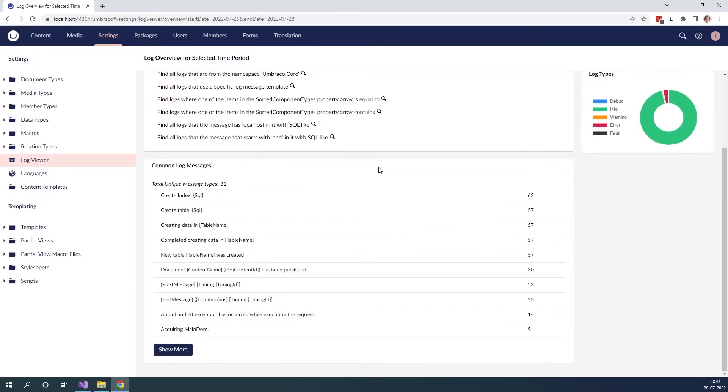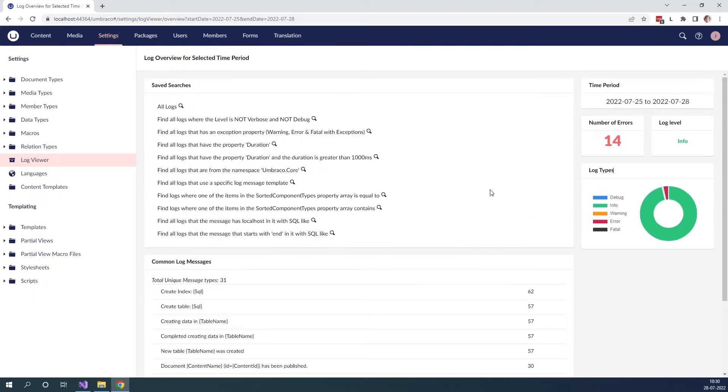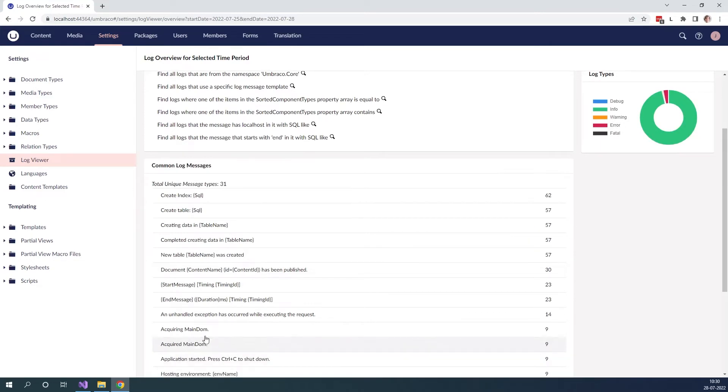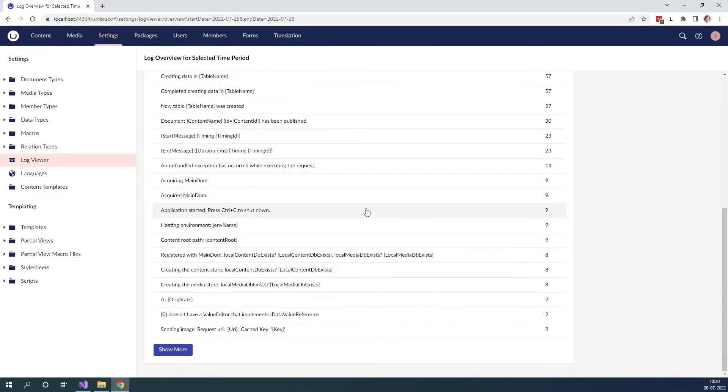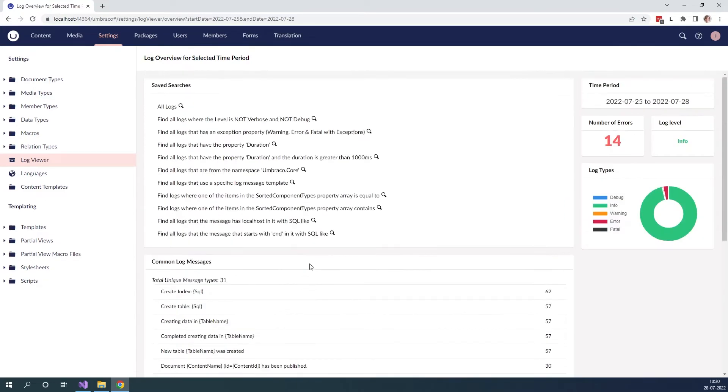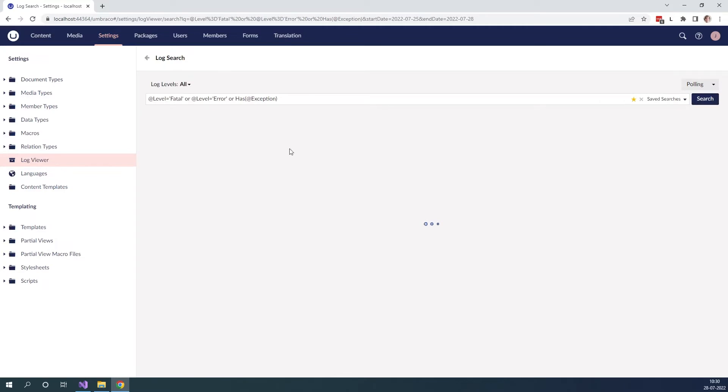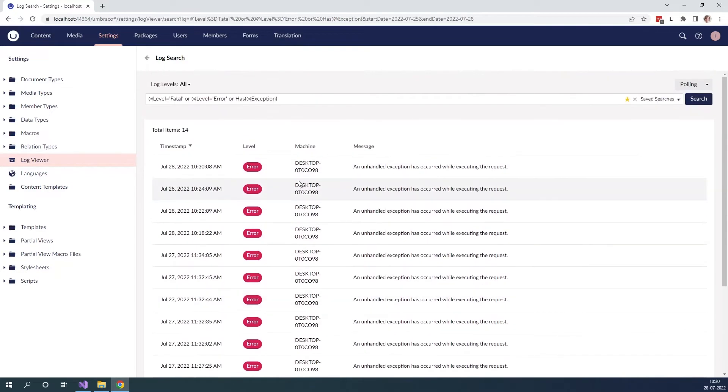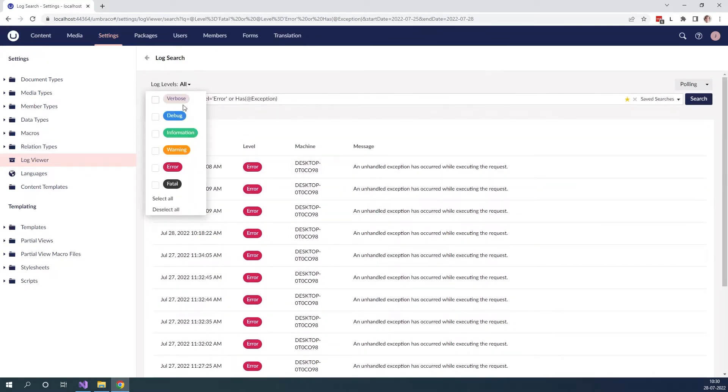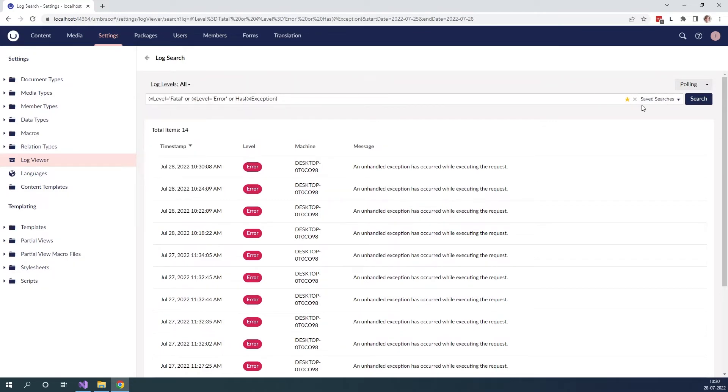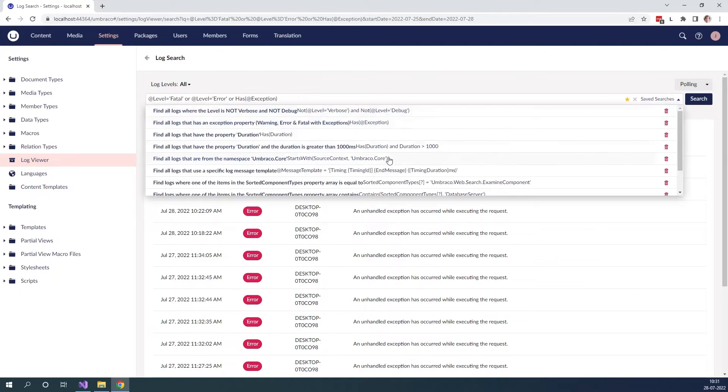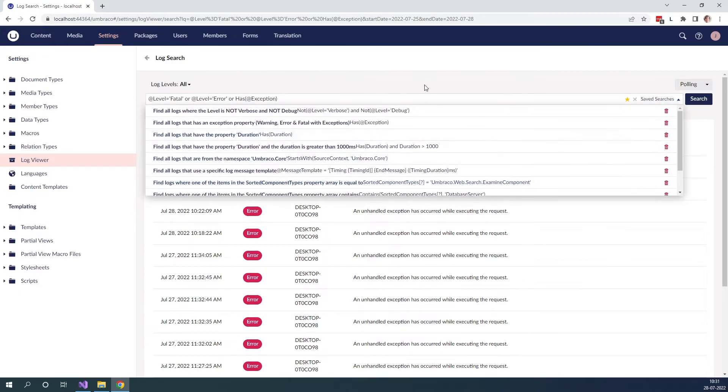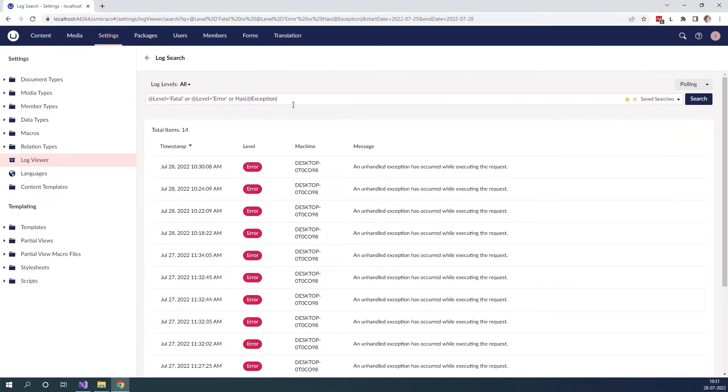Then we have the saved searches and common log messages. With the saved searches we can search our log files and with the common log messages we can see the most common log messages that has been generated in our logs. Let's now click on the number of errors over here and as you can see we can see all the errors and the search query that is used to find the errors. We can also filter the log levels over here and over here we can see the saved searches in our log viewer as well.